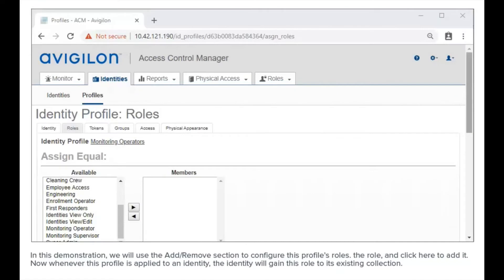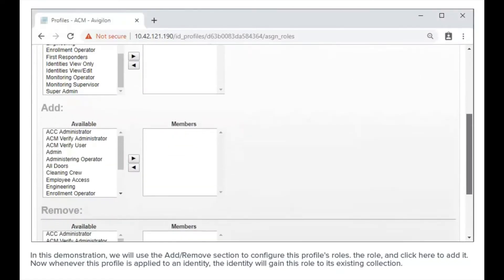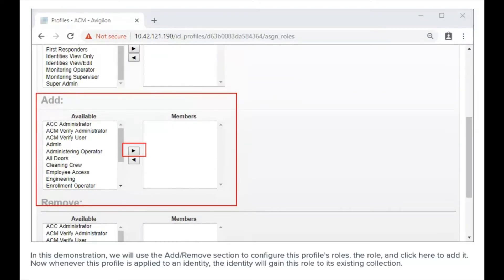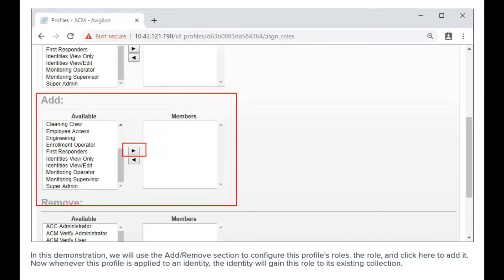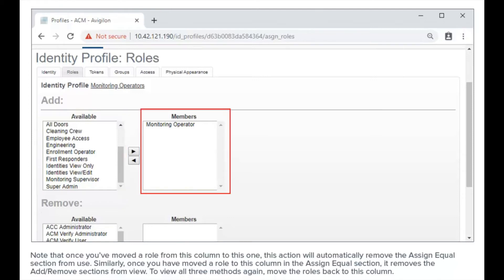In this demonstration, we will use the Add/Remove section to configure this profile's roles. Select the role and click here to add it. Now, whenever this profile is applied to an identity, the identity will gain this role to its existing collection.